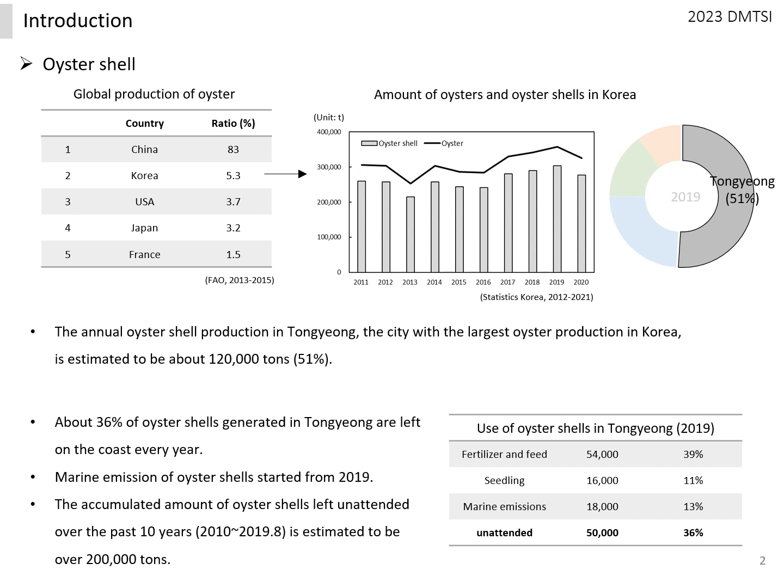Oyster shells generated in Tongyeong are used in various forms. As of 2019, 36% of them are left on the coast. Even with this, there was no space to store more oyster shells, so disposal in the marine environment was carried out that year.